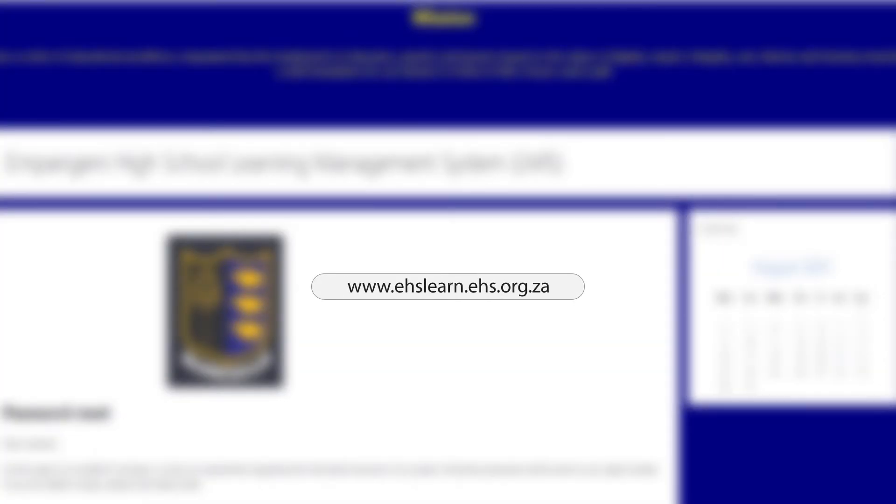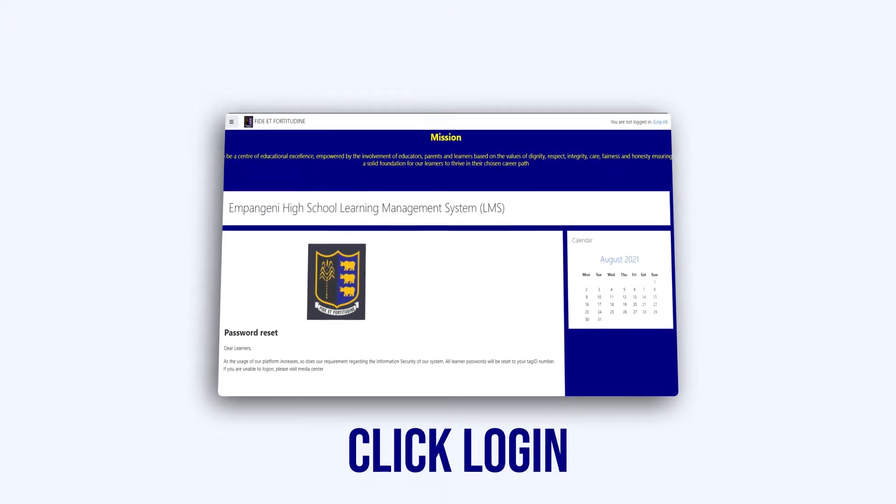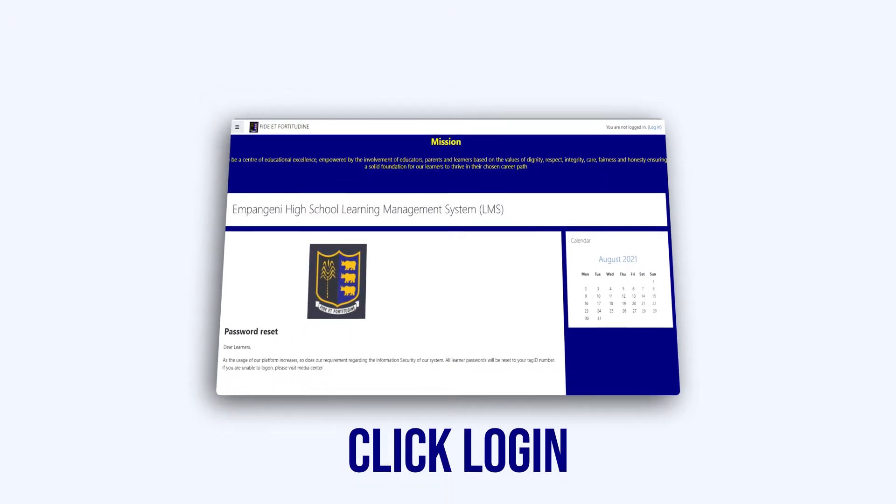Welcome to the Imbangeni High School Learning Management System. Click Login.